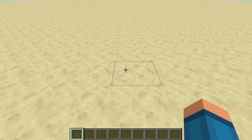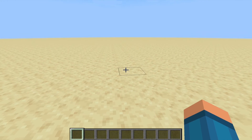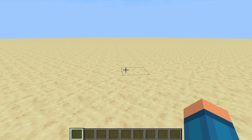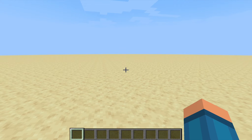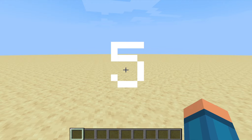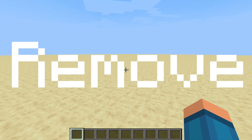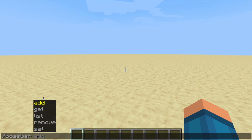Okay, so let's get started. The boss bar command doesn't really require command blocks because it's basically just command line. You can use command blocks to change the values, but let's just get started with the command line. There are a few things you need to remember — five main things: add, get, list, remove, and set. They all do a lot of things to customize the boss bar and make it really customizable.